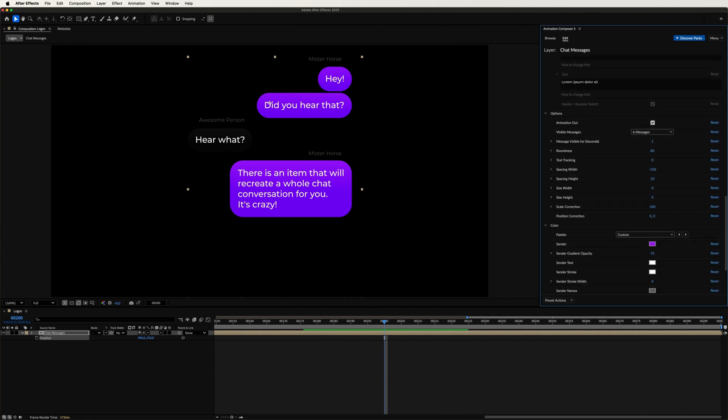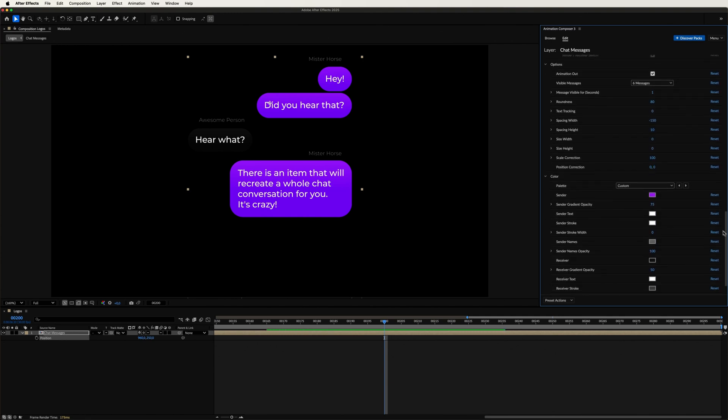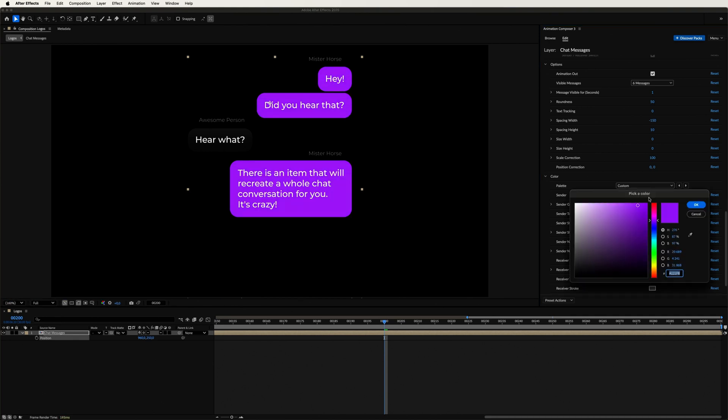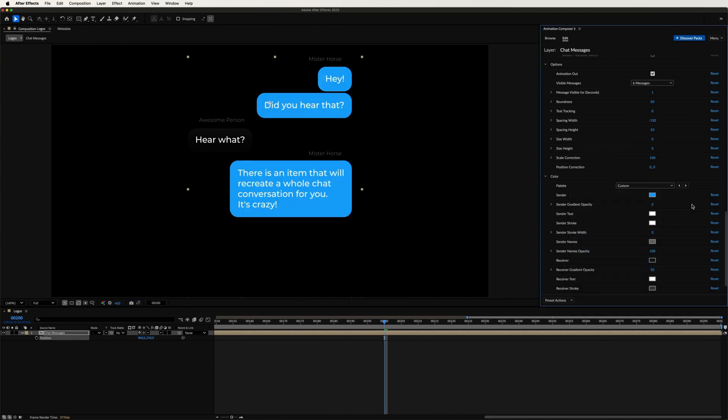Now let's take a look at our design options. I'm going to adjust the roundness a little and turn off the gradient color. Now, let's change the color of the Sender's messages to blue and the Receiver's messages to white.